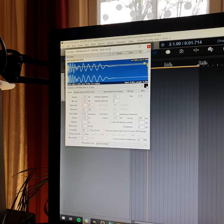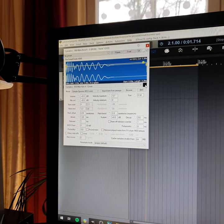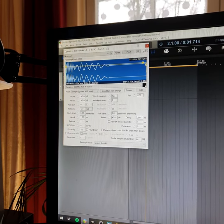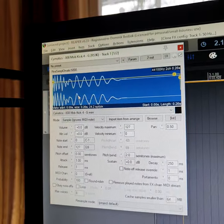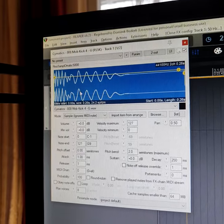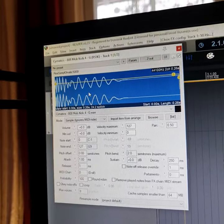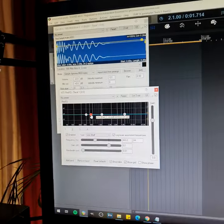Yo, what is good people? Today I'm going to show you how to give your kick sample a huge low-end impact. I have this kick sample right here. It's really punchy and really dry, but it doesn't have a lot of low-end.